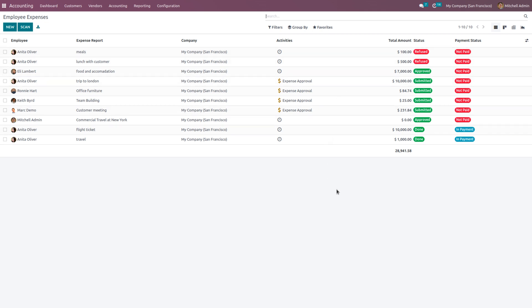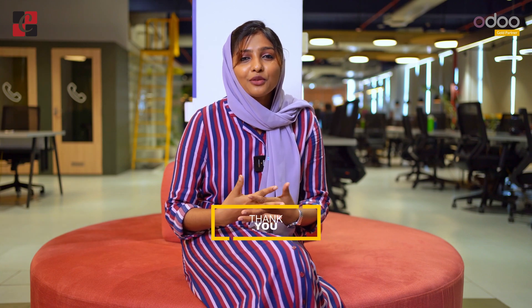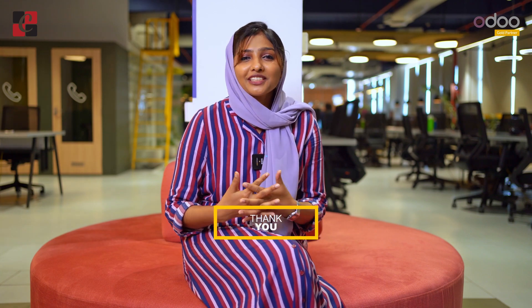This is how Odoo manages employee expense. Setting up the employee expense using Odoo 16 accounting module makes the employee management or expense management more flexible and transparent. Hope this concept is clear for you. Thank you for watching the video.